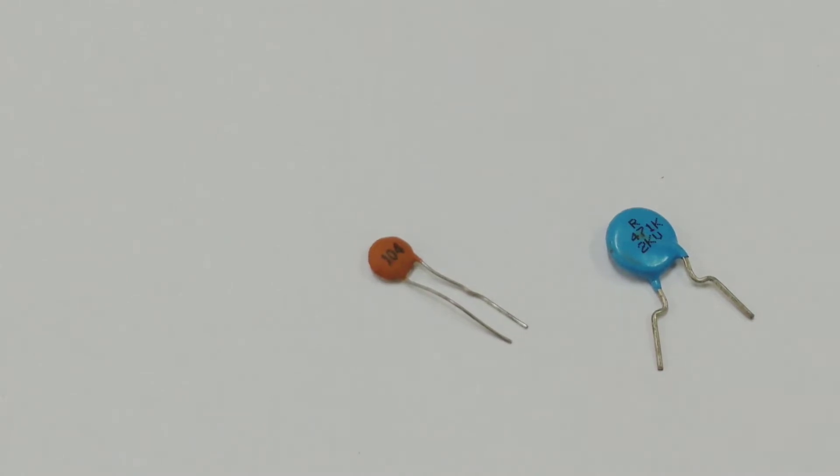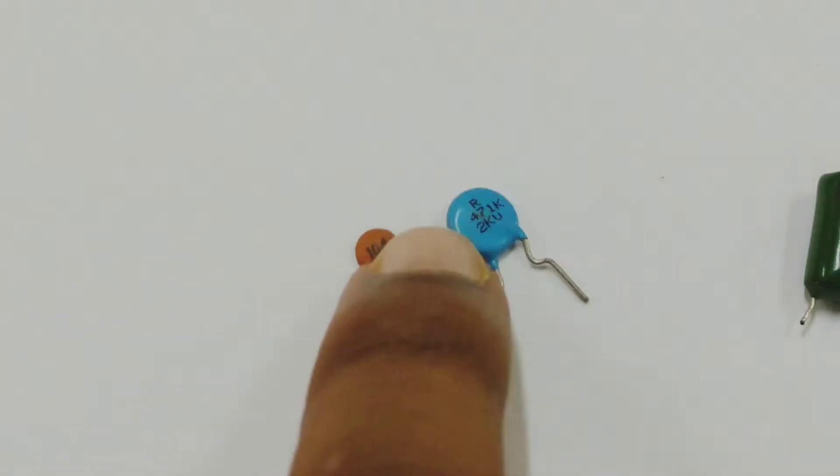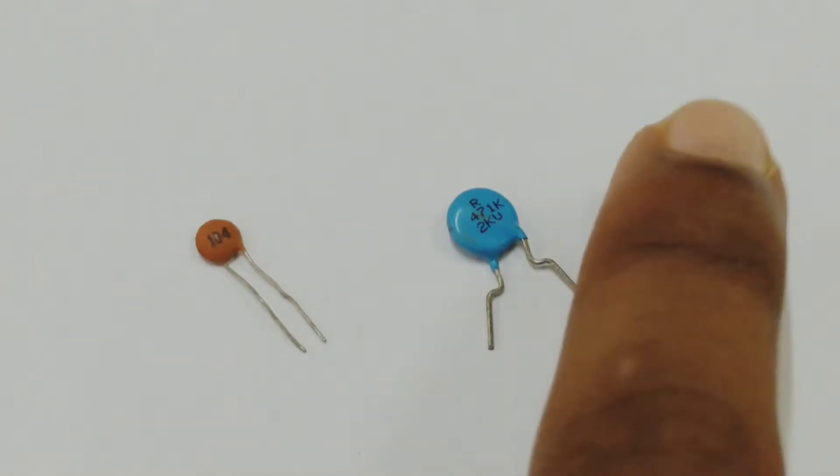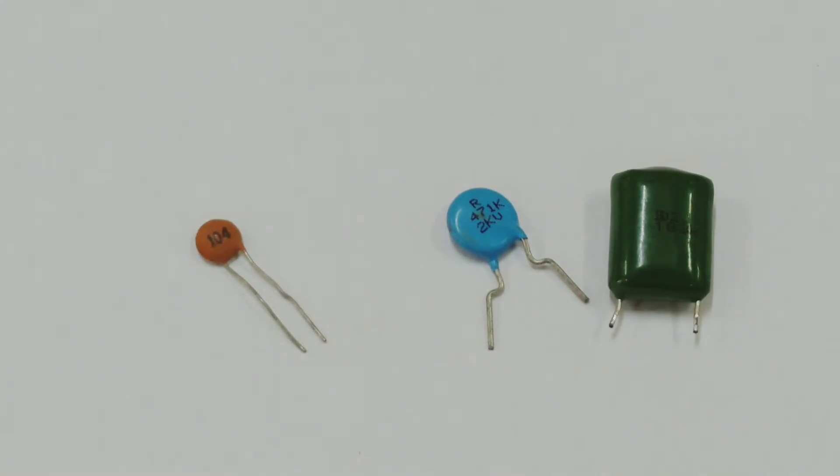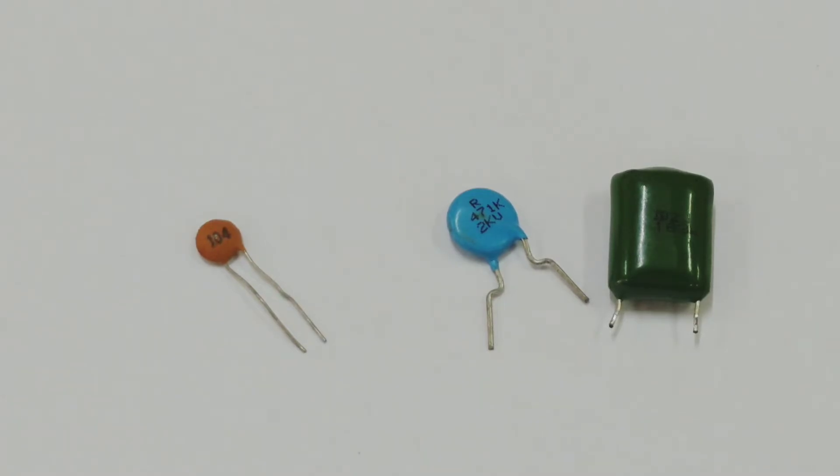So these are the three types of ceramic capacitors which I could find having different capacitors. If you ever go to a shop and ask for capacitors, they will always ask you the type of capacitor and the capacitance that you need.